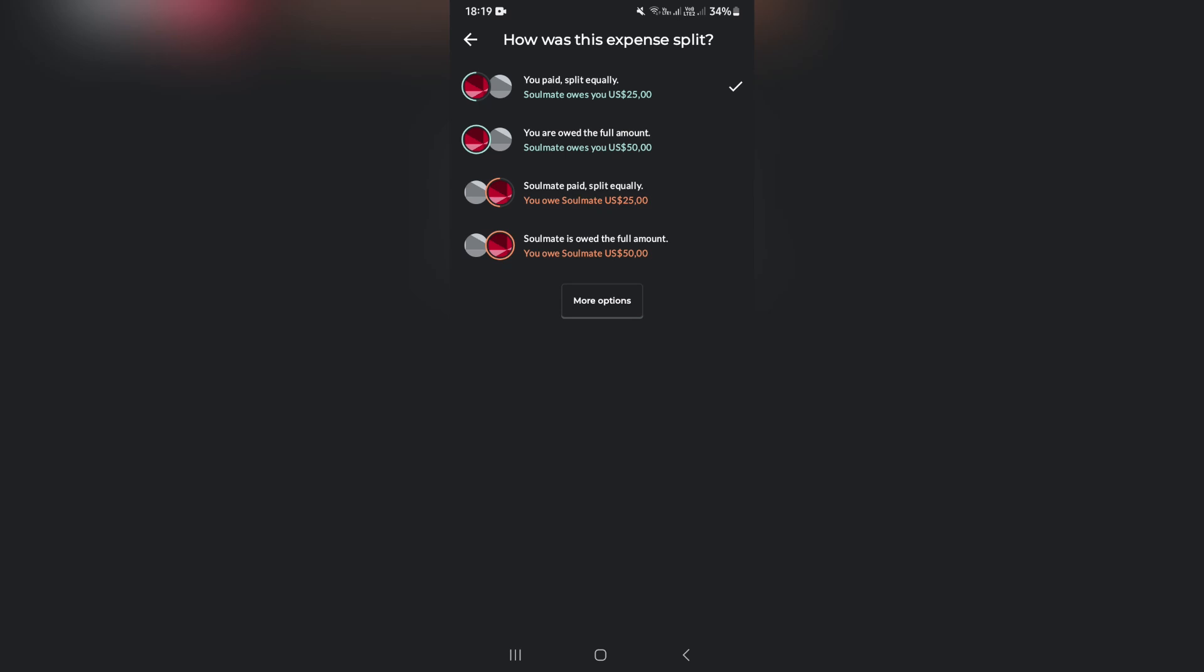The next one is you are owed the full amount. So that means whoever else is in the group will owe you that full amount. You can also have the other person pay in full and then split it equally, or the other person is owing the full amount to you.